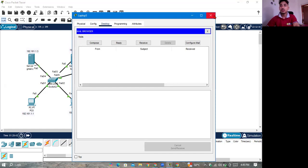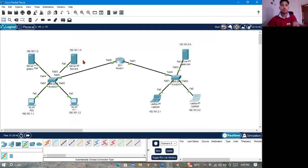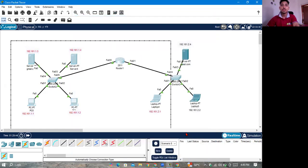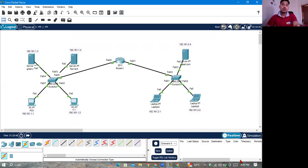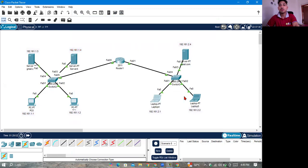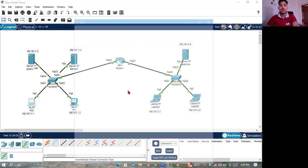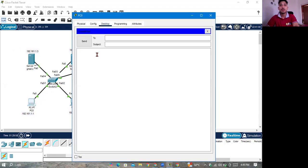Everything is done. Now we have prepared to send mail. First, everything has happened. We have a mail server, a DNS server. We have a mail transfer. We have to check in rakib.com.